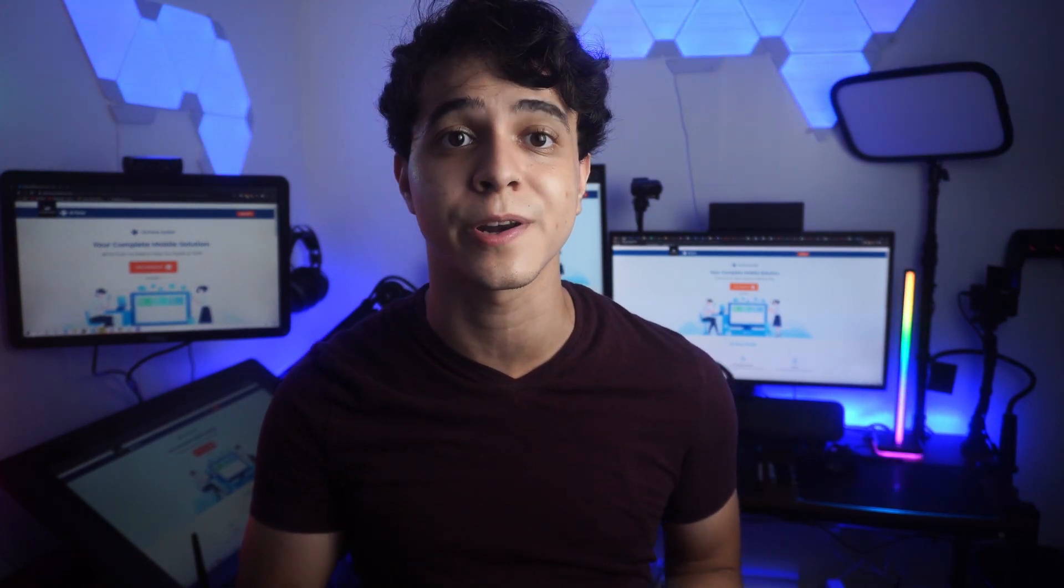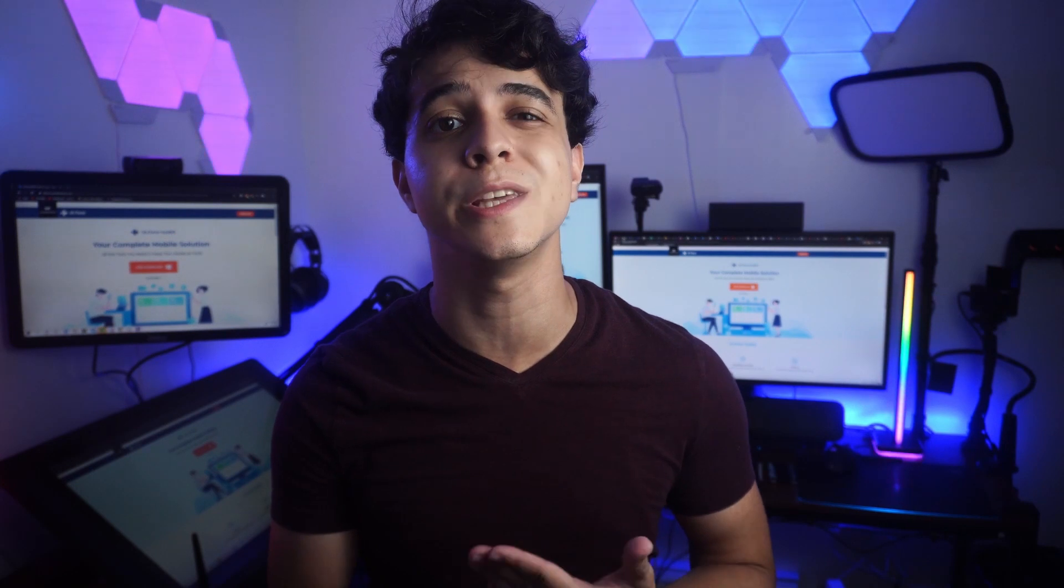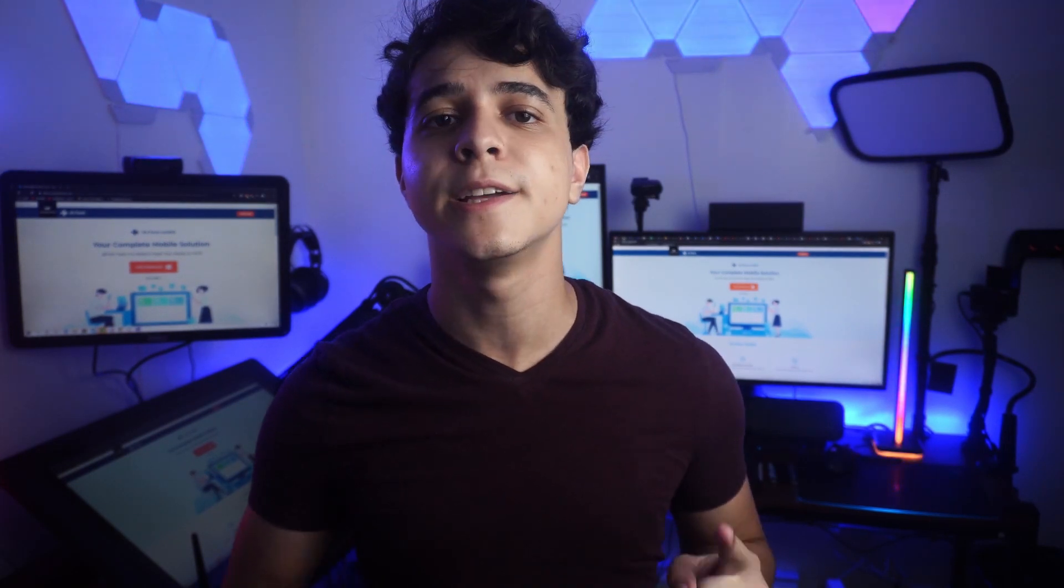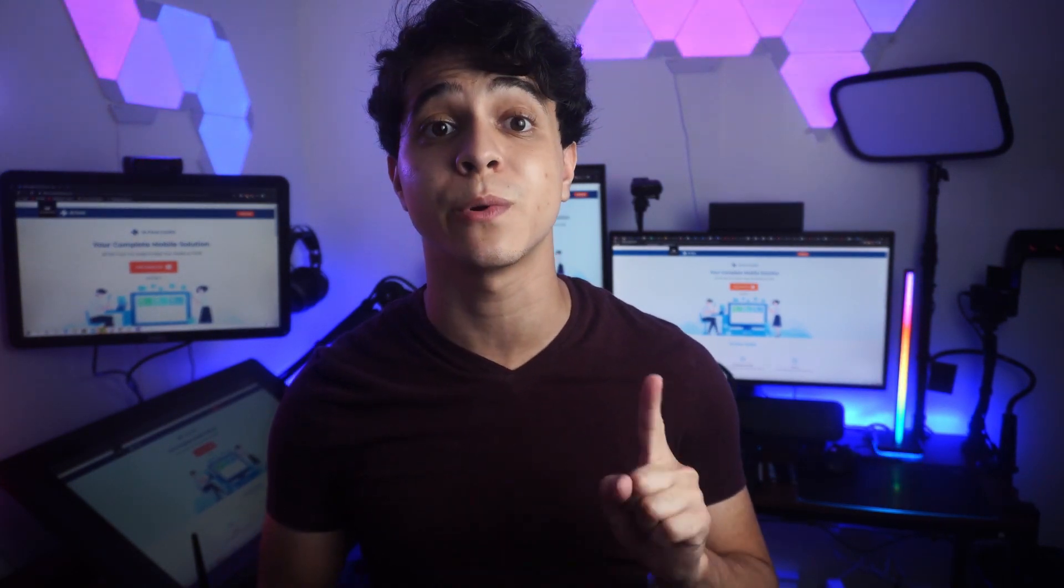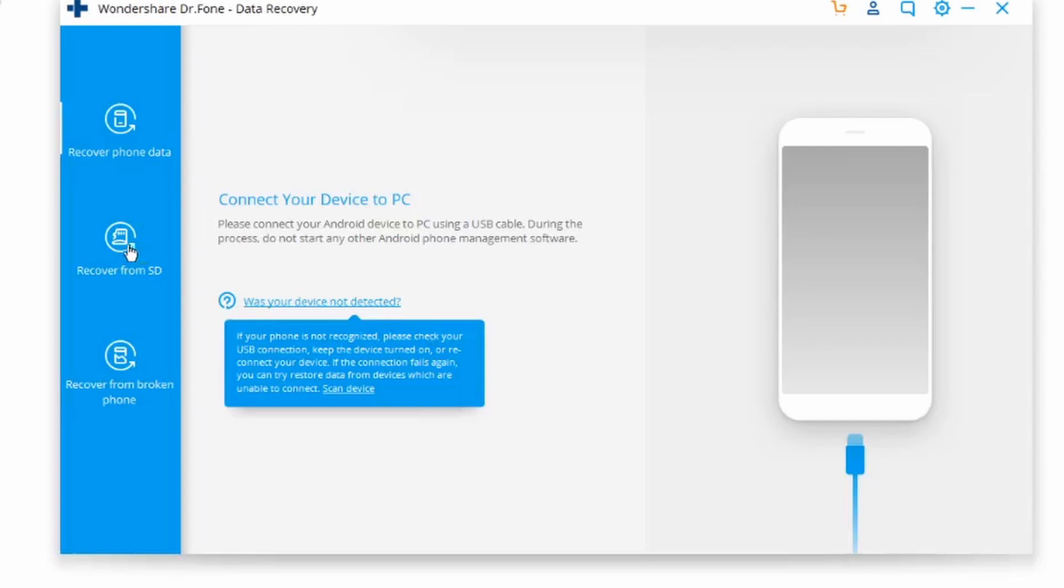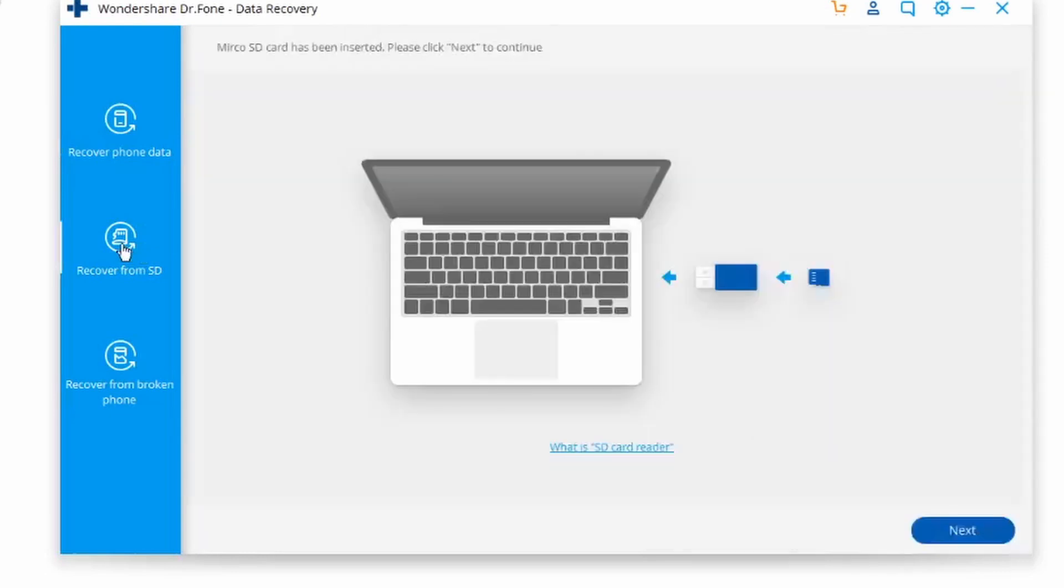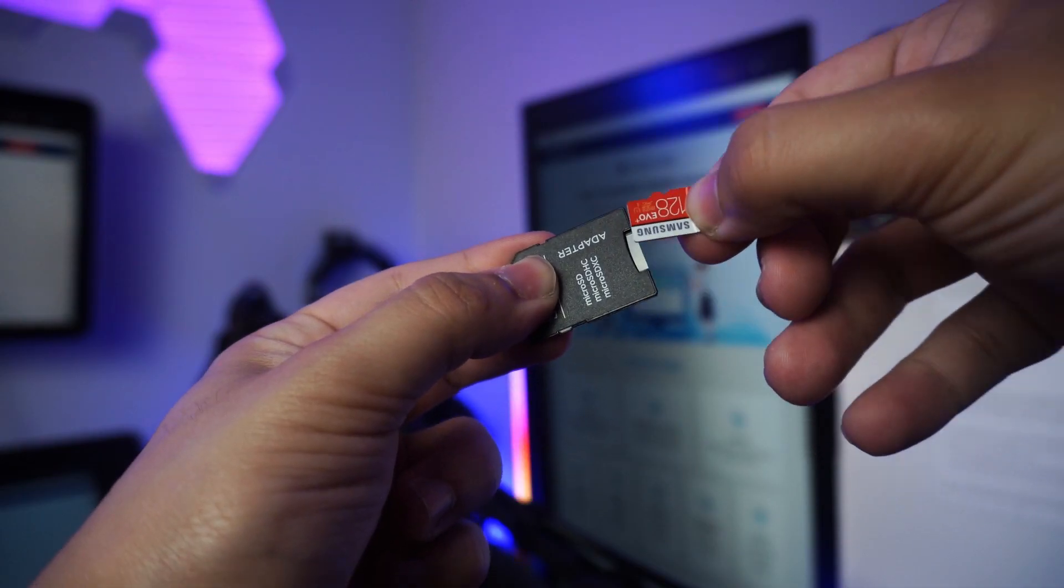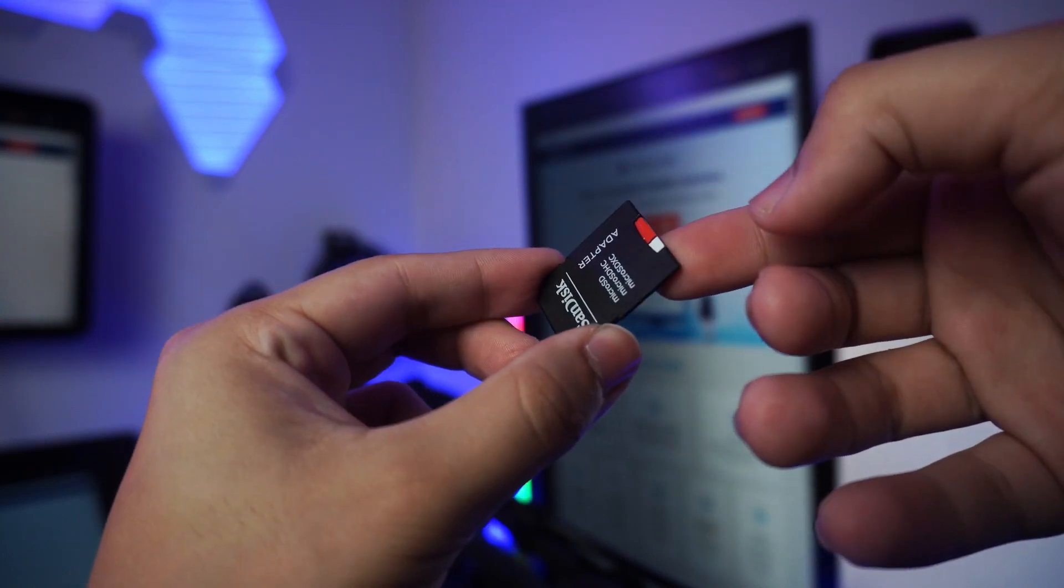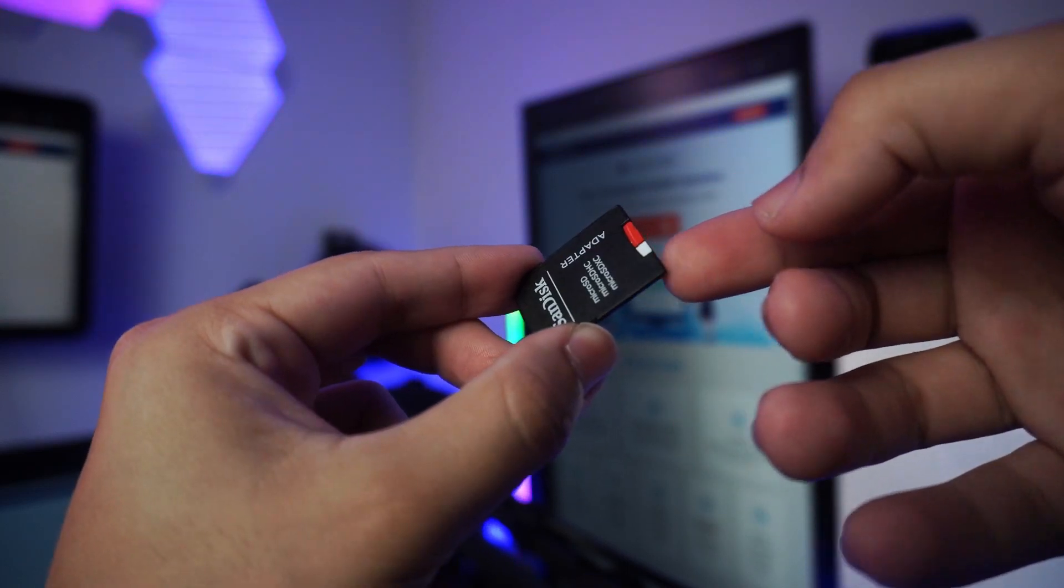Here is how we would go about that. First, select recover from SD card on the left corner and make sure you plug in your Android phone onto your PC through a USB cable, or just remove the micro SD card if it has it and place it into a card reader.